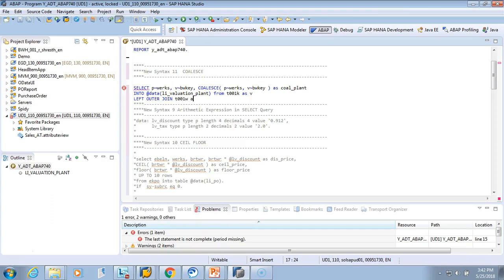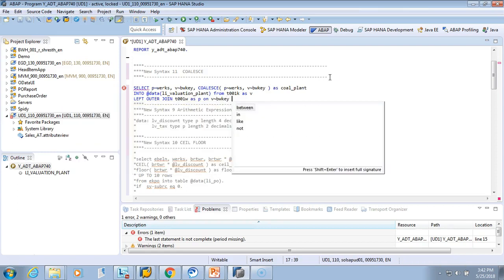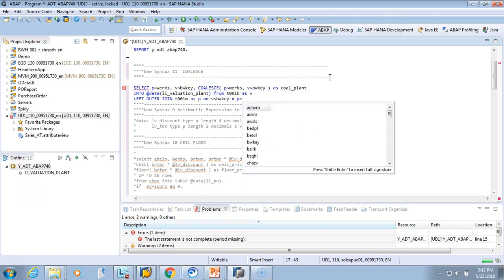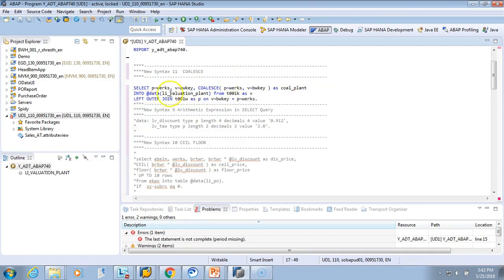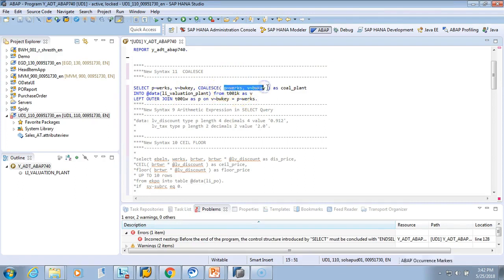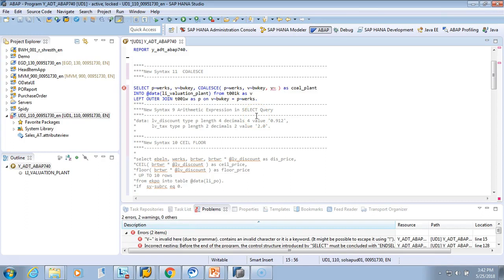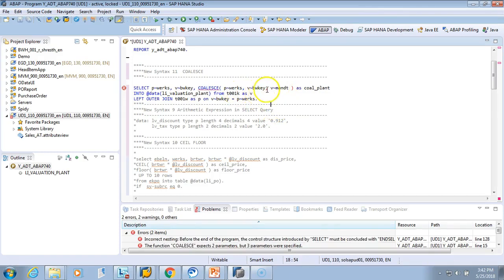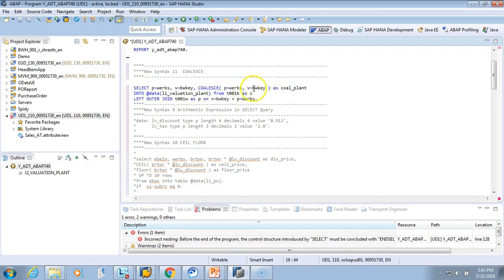The join condition is ON V~BWKEY equals plant WERKS. This is syntactically correct. Here I have shown two arguments, but you can have more — if there is another field of valuation area, we can add more fields. For example, V~BVAK, V~MANDT. They have to be of the same data type though. It can have multiple arguments; for simplicity I've shown only two. Let's activate it.